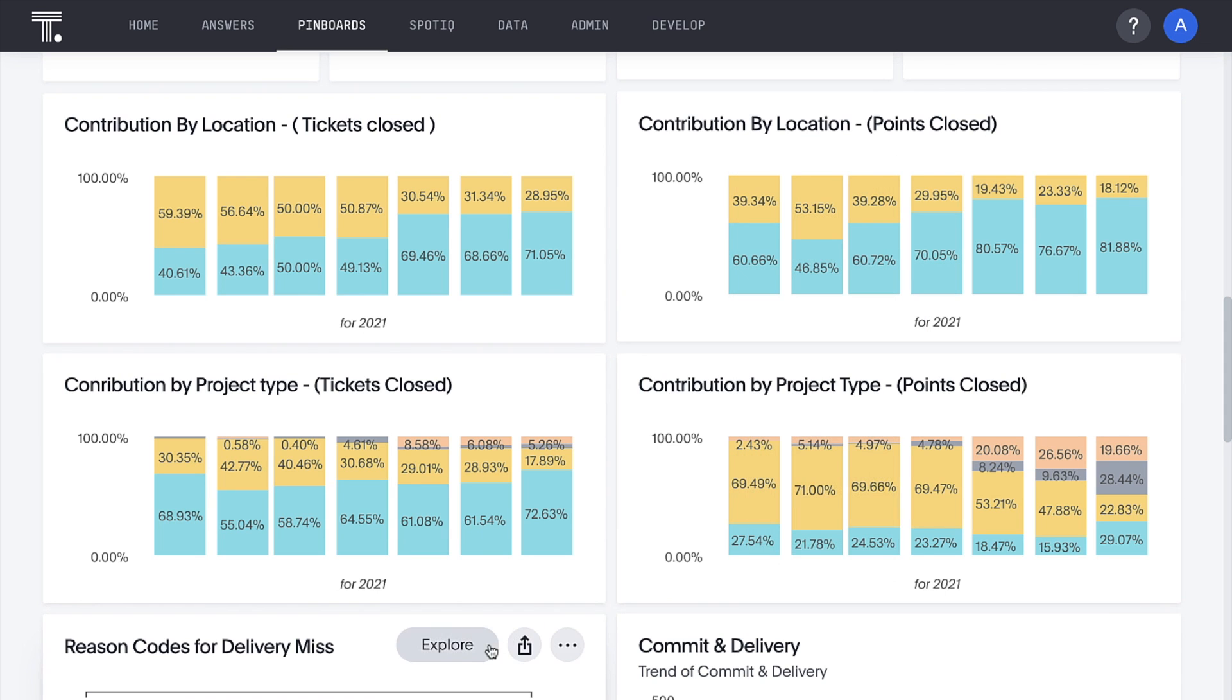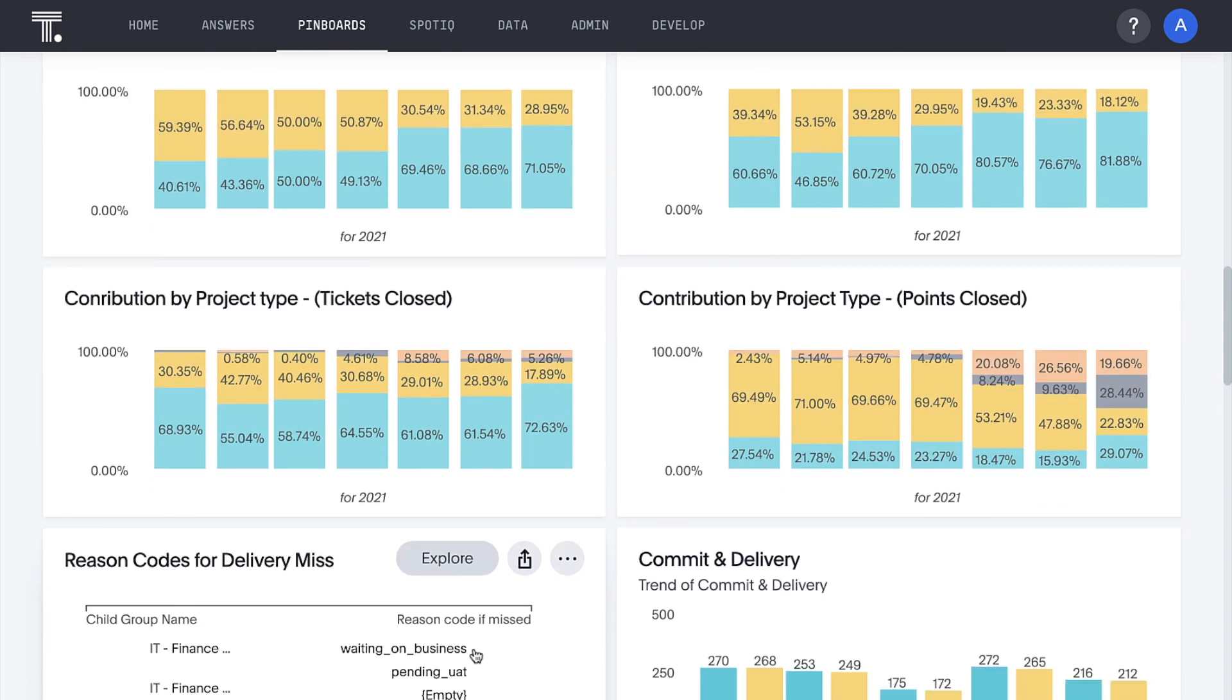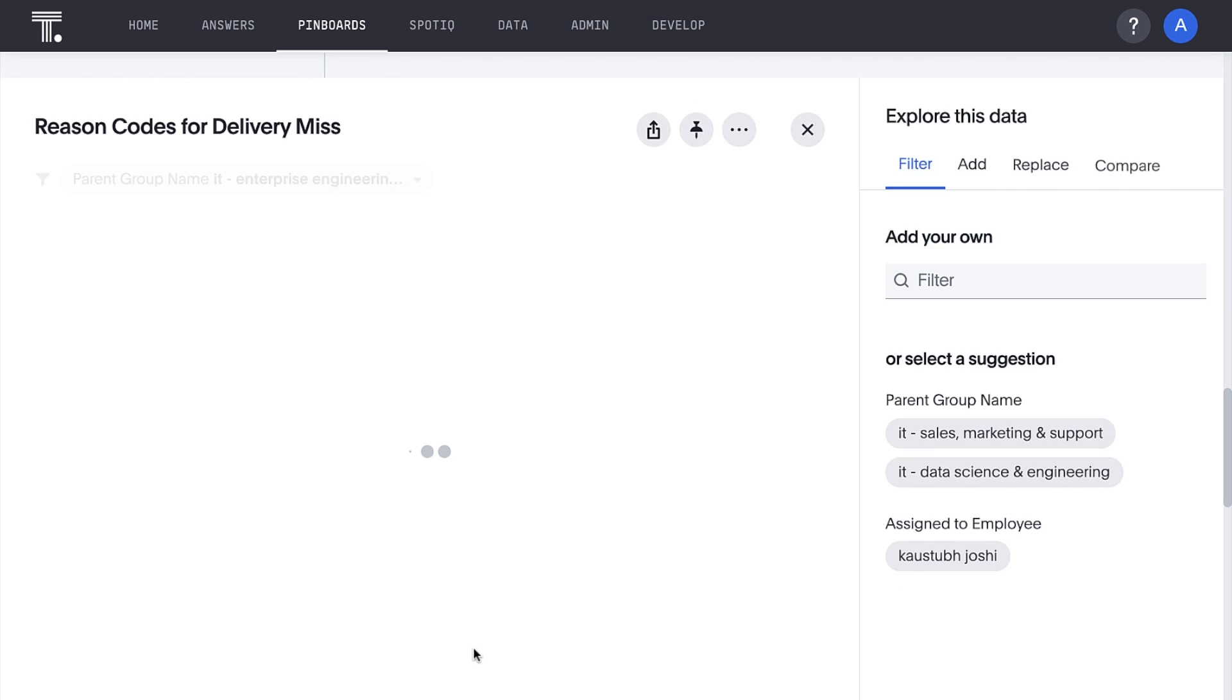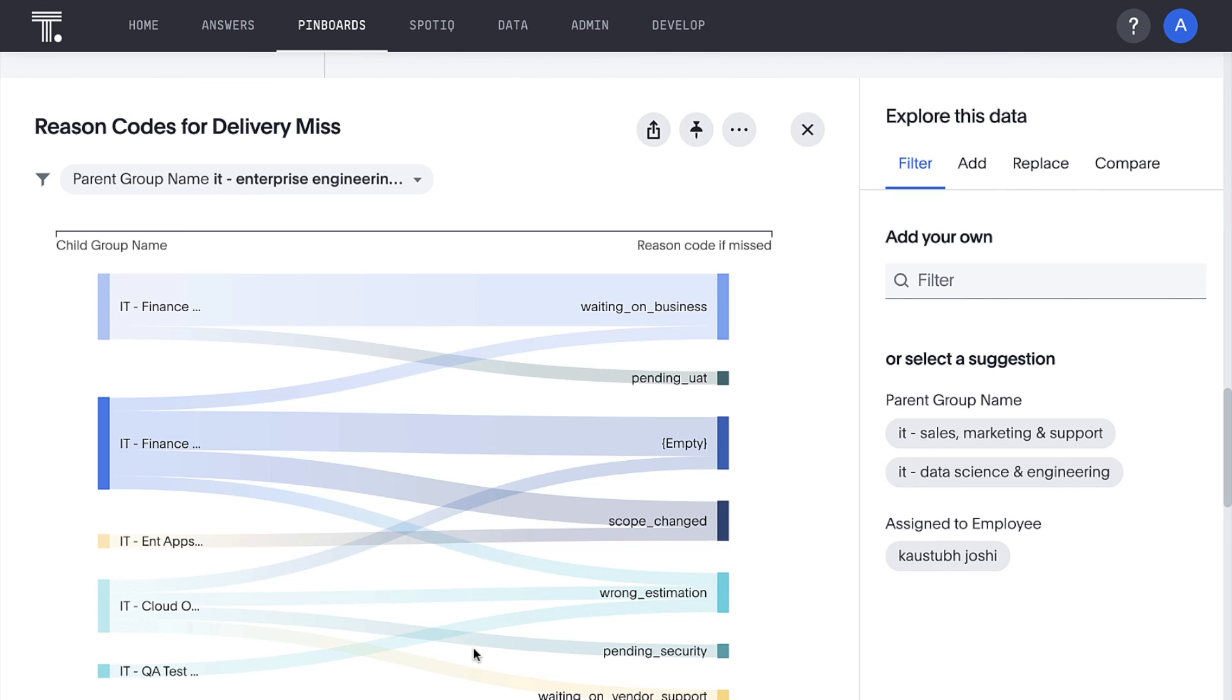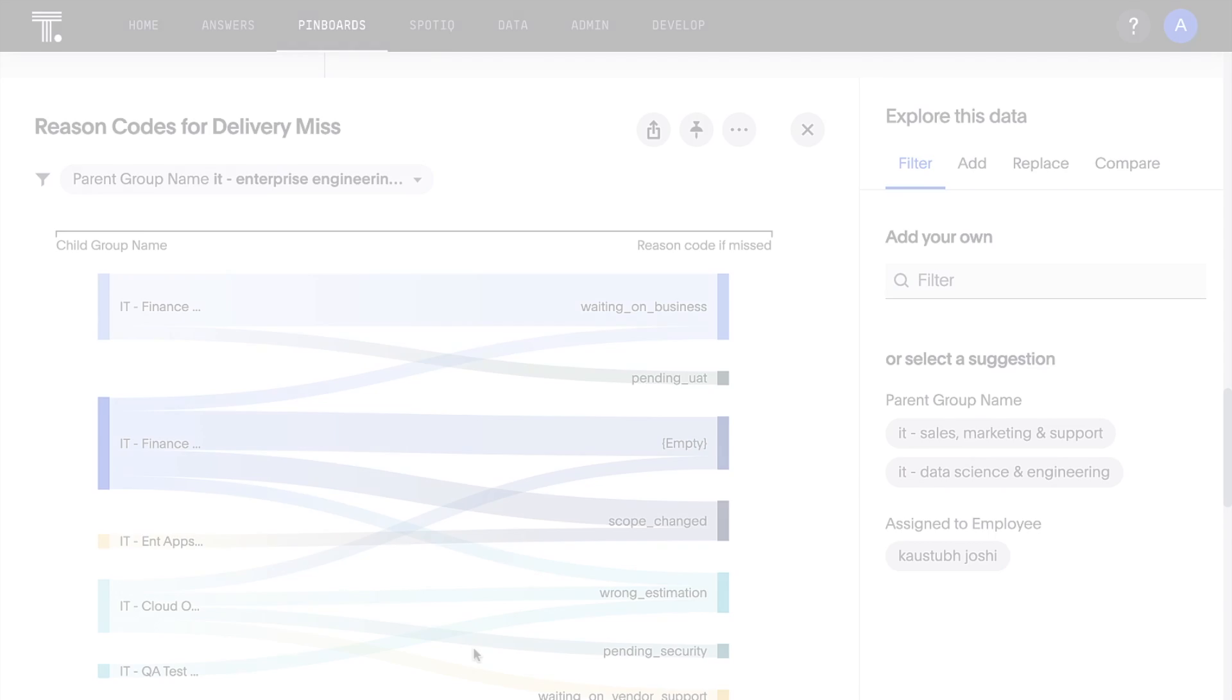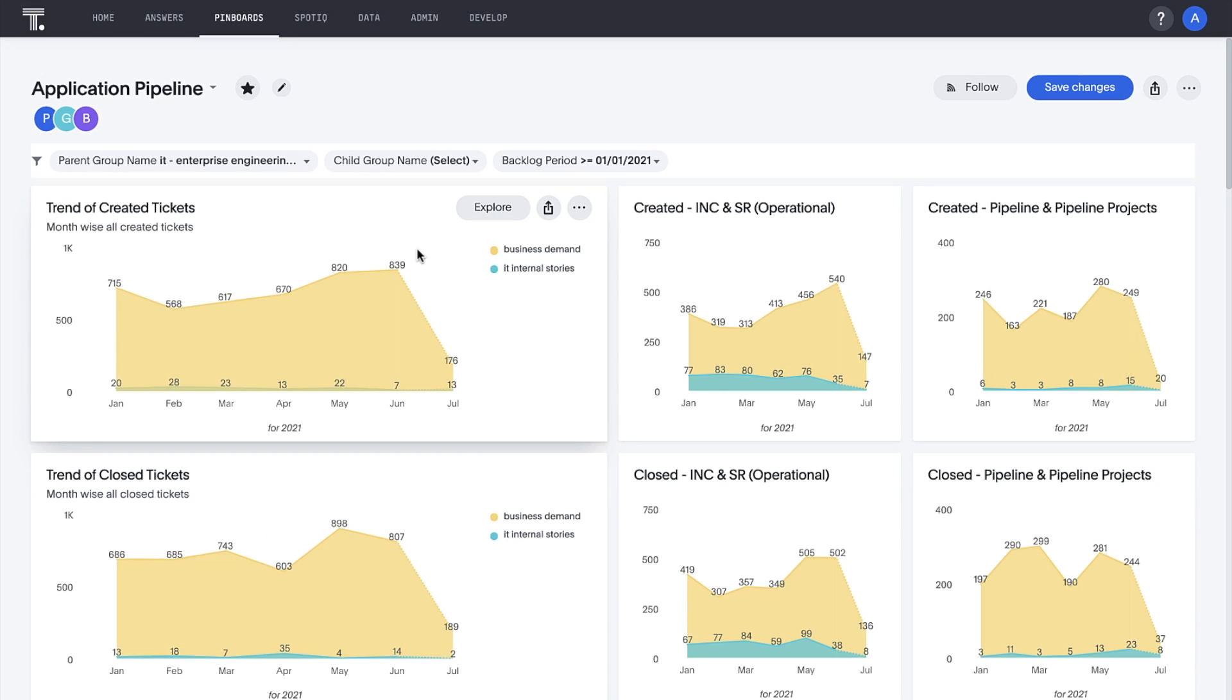And for tickets that are missed, we have instant insights into the groups that own those tickets and the reasons they provide for missing delivery. Looking at our trend of tickets-created visualization, we can see that business demand was trending up through June.